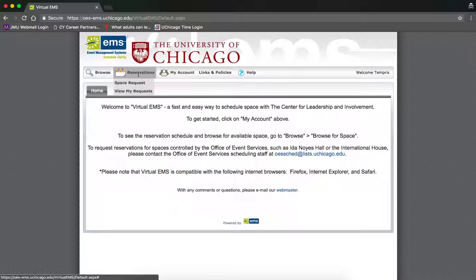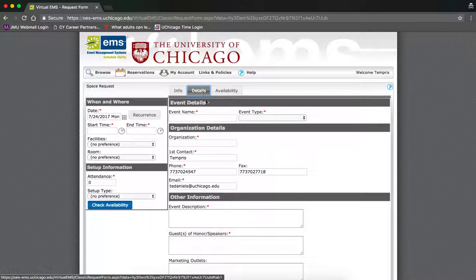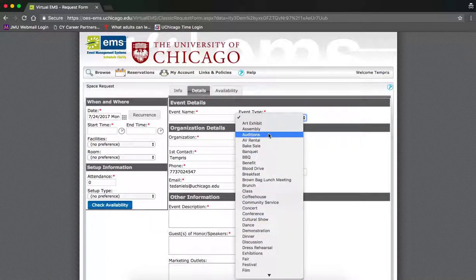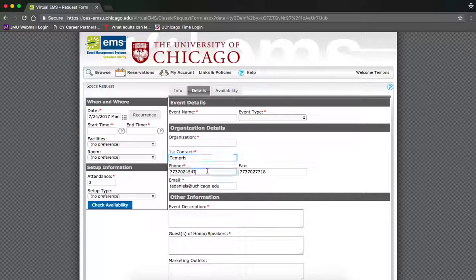Drag your mouse over reservations and click space request. Then click on the details tab. Fill in the name of your event and select your event type. Then include the name of your organization, your primary contact, and the phone number and email of your primary contact.